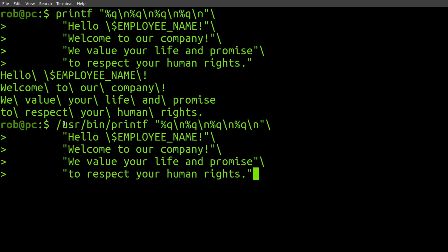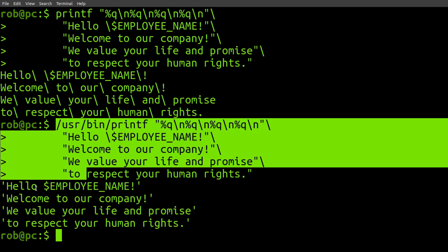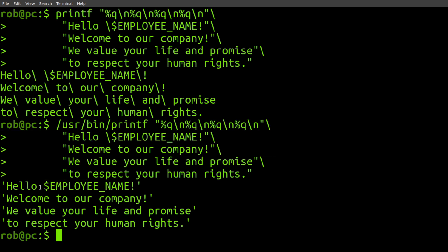And if I run the second command, it is explicitly specifying the full path to the printf executable. And in the output from this command, you can see that the spaces are not escaped.